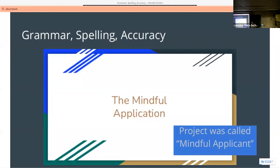Does anybody know what's wrong with this slide? The project is called 'A Mindful Applicant' but the slide says 'The Mindful Application' — those are two different things. If I wrote this and made this mistake, I promise I would never find it myself; my brain would autocorrect it every time. This is exactly the kind of thing where you need somebody else to take a look. They won't always catch it, but hopefully they will. Be really careful — these errors are very easy to fall into and difficult to catch yourself.